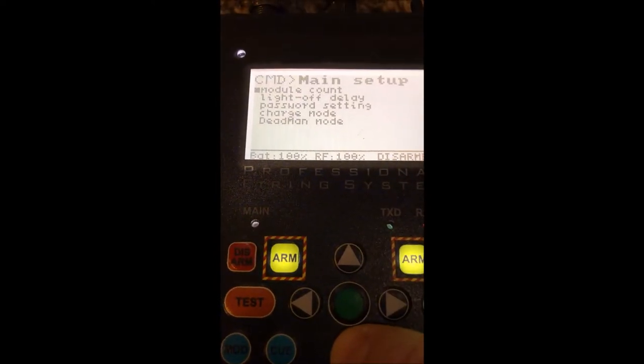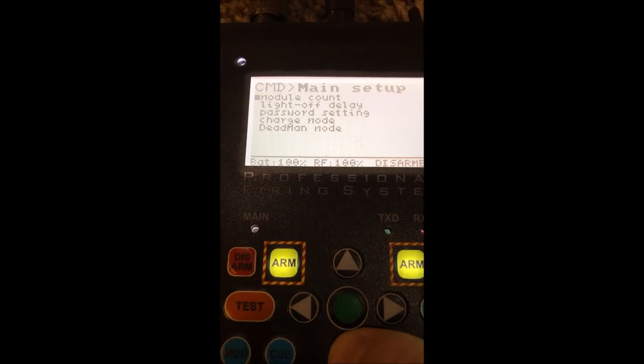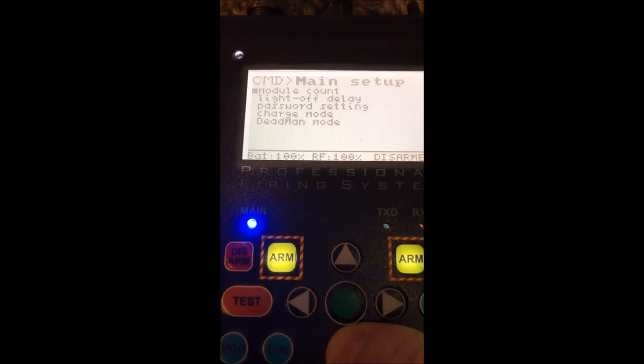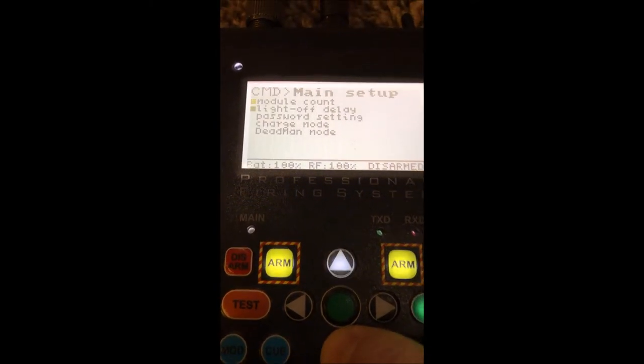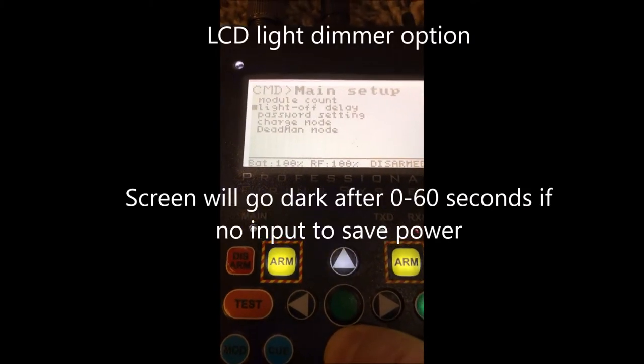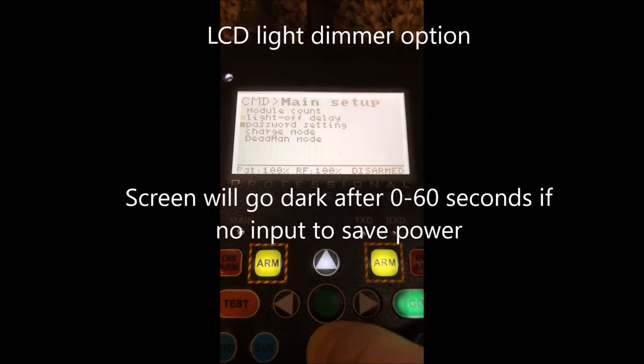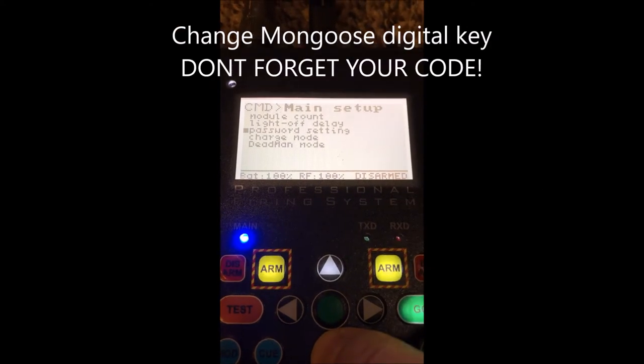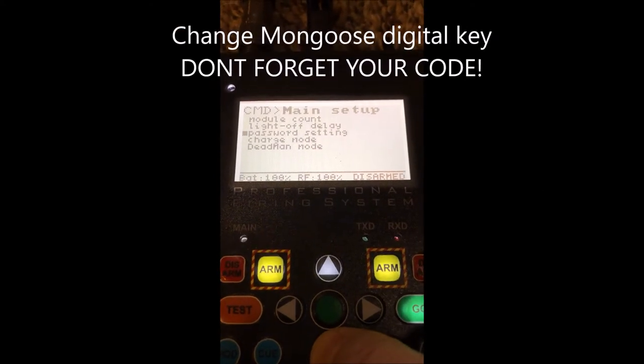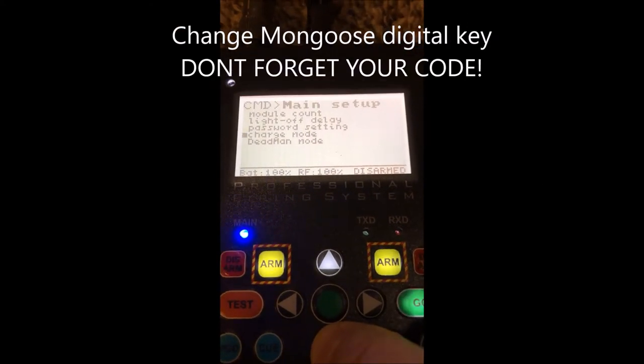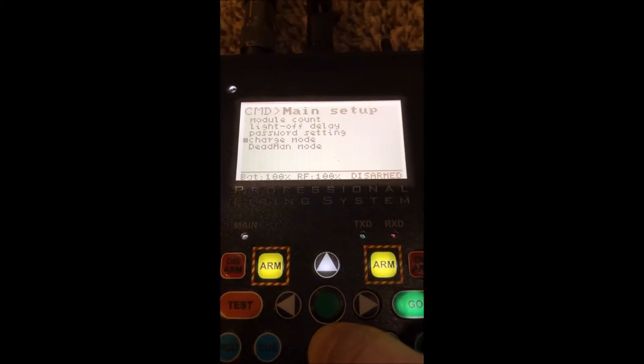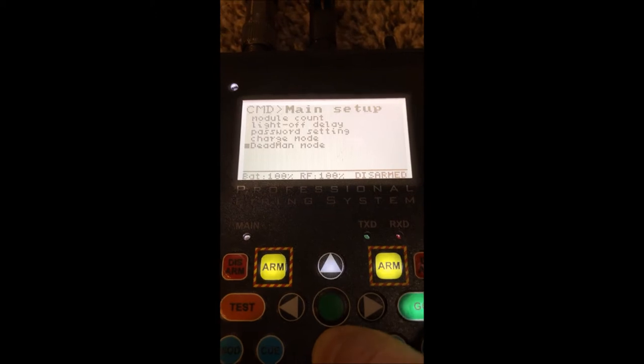The very first one is the module count, which indicates how many modules are in the field. Next is the LCD off delay. Here you can change your passcode; don't forget it.